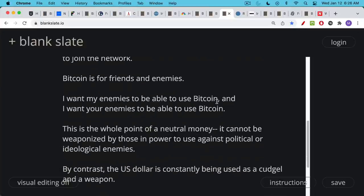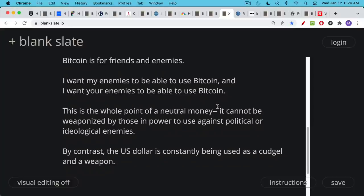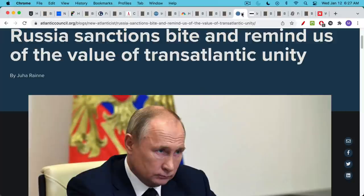Well, this is the whole point, and this is something that our culture and our civilization has forgotten. This is the whole point of neutral money. The point of neutral money is it cannot be weaponized by those who are in power or those who are not in power to use it against political or ideological enemies. And this is in stark contrast to the U.S. dollar, which is constantly being used as a cudgel and as a weapon. And the U.S. has done a very bad job of this and has been quite a bully.